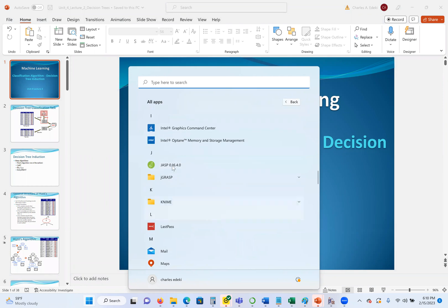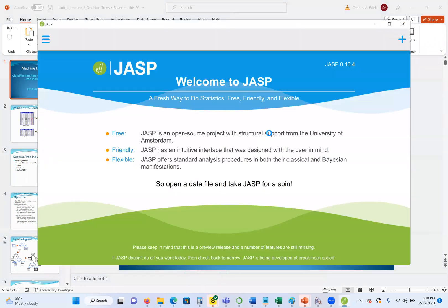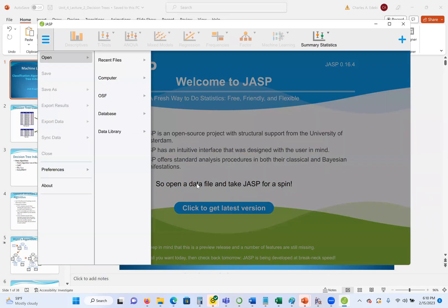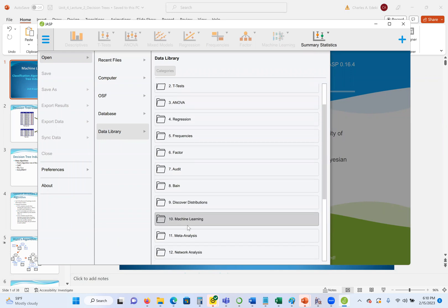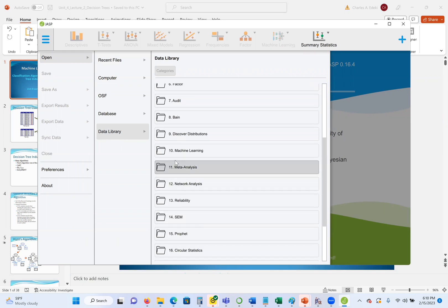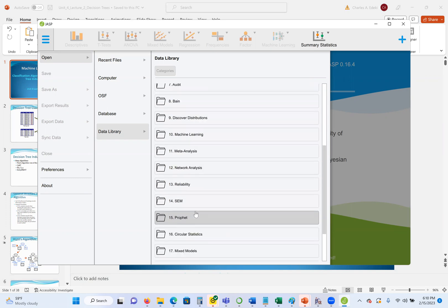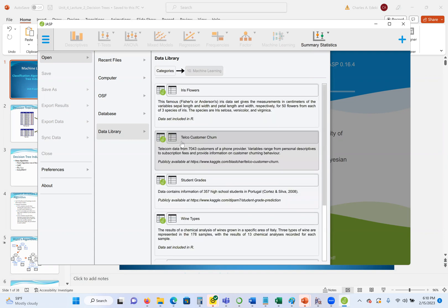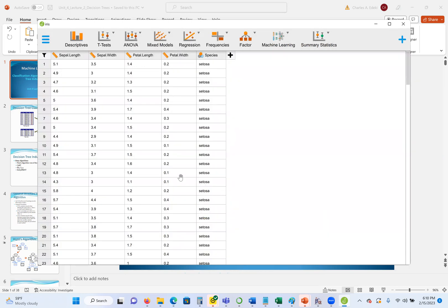I'm going to start JASP, which is a stat software that also consists of machine learning algorithms. The first thing to do is to get our data. When you download and store JASP, it comes with a data set. When you go to the data library, you have a lot of data sets here. Based on the name of the folder, it will tell us the tasks we are doing. Here we are doing machine learning, so I'll go to the machine learning folder and I'll click on the first data set, which is the Iris Flowers.